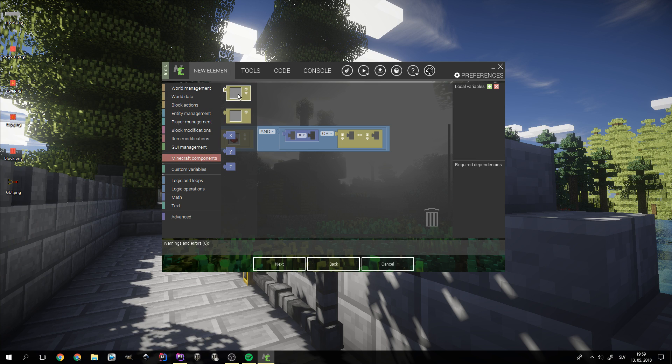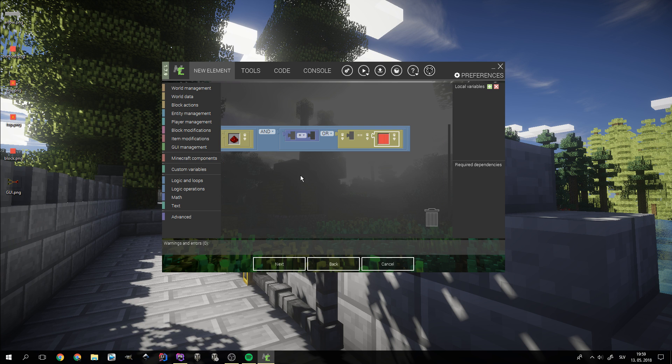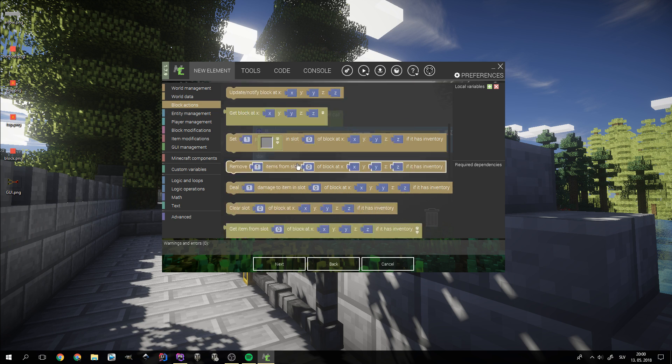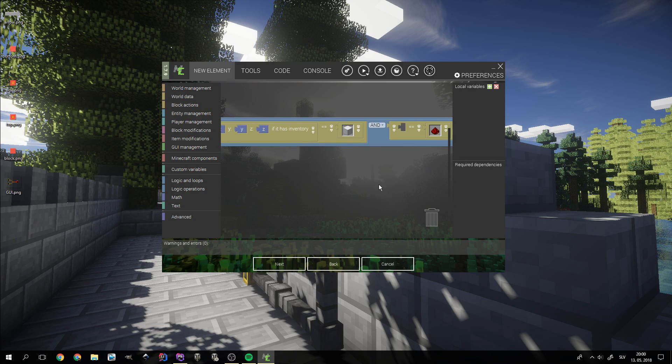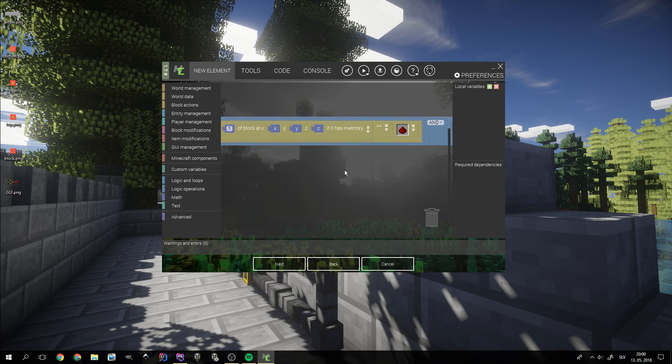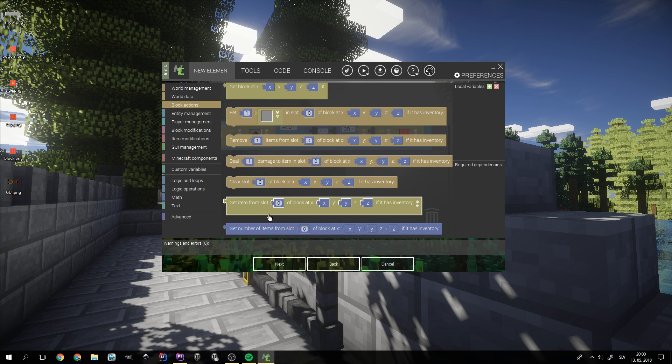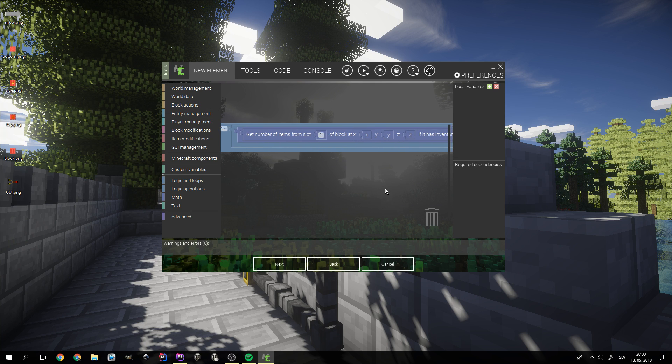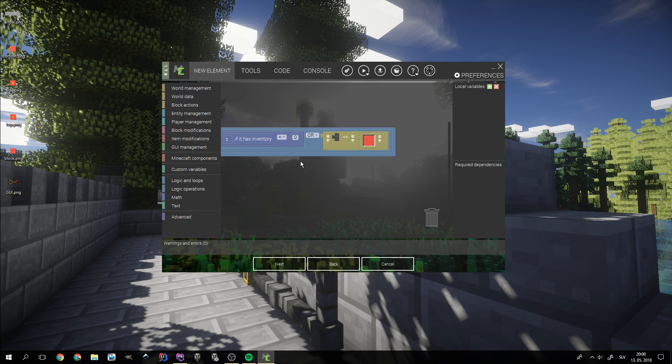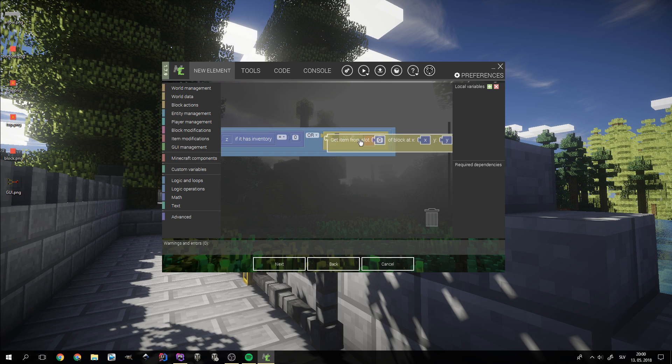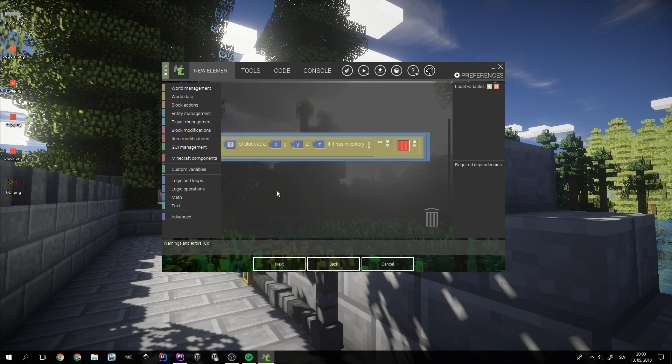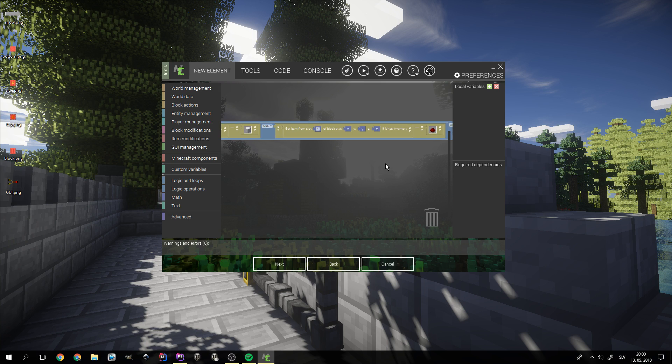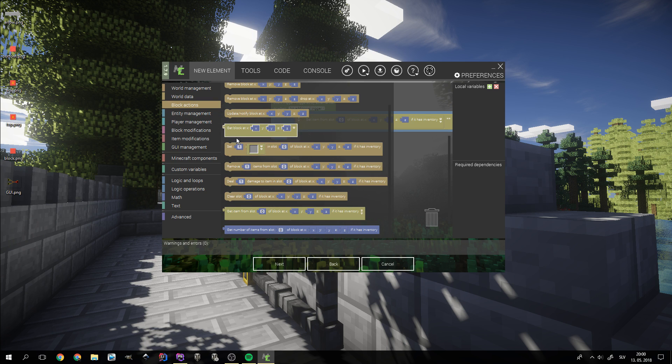The third item block comparator is going to check whether the output slot has the same item type as the recipe's result. Now we need to compare the blocks and items with the actual slot contents. We can find those blocks under the block actions tab. The number comparator is going to check whether the output slot is empty, since we want to allow crafting when it is.